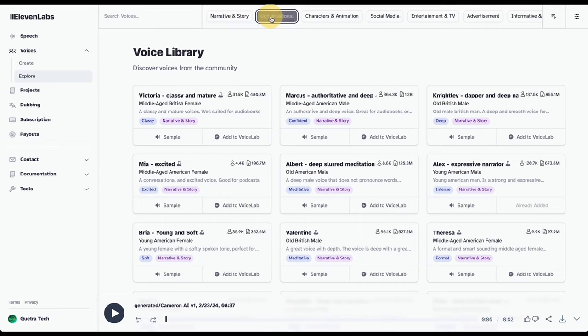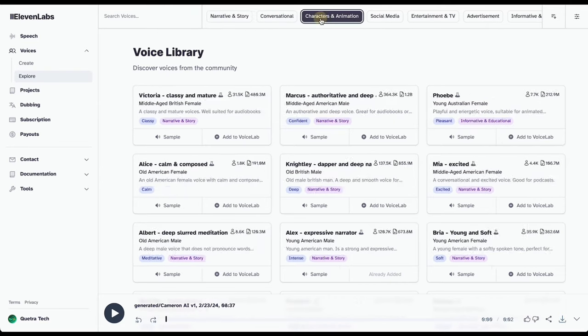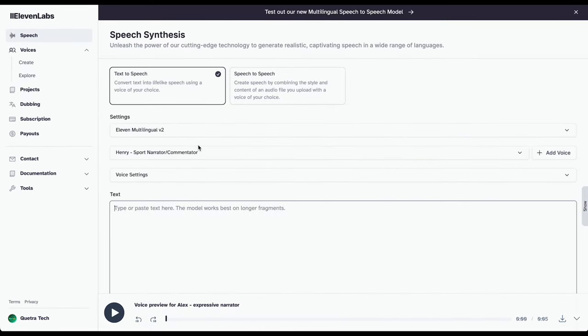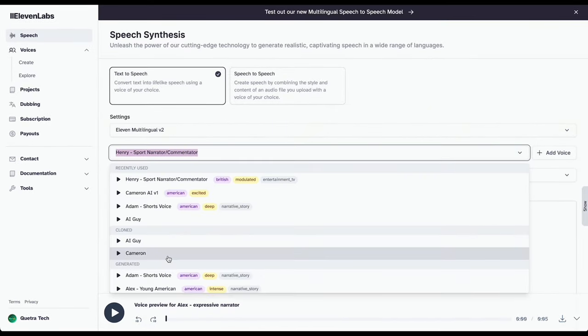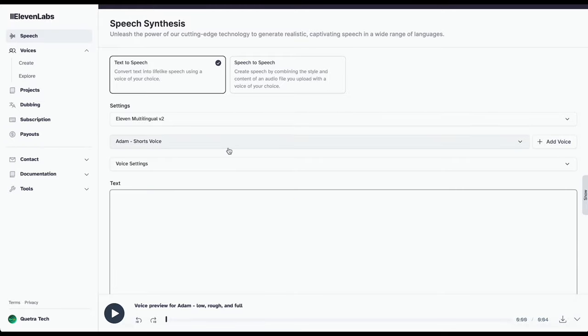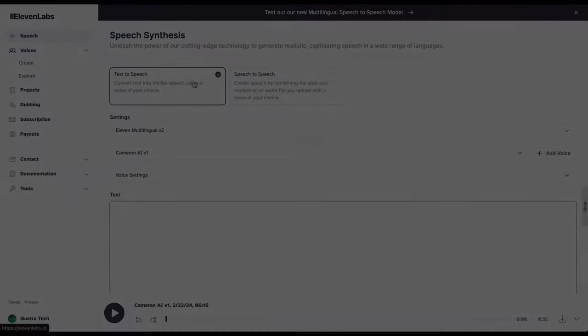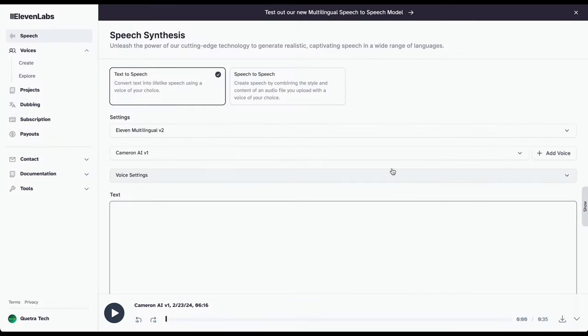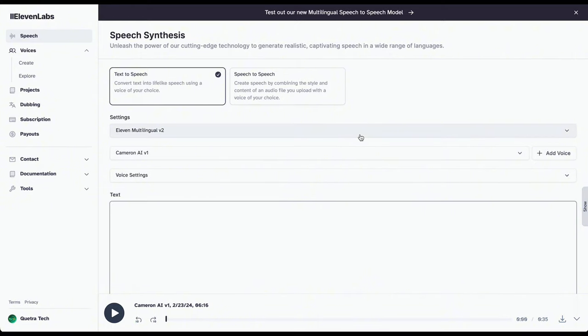One thing I love about Eleven Labs is how user-friendly it is, top-notch quality, and easy as pie to navigate. Once you're logged in, it's going to look something like this. Alright, so let's dive into the interface.